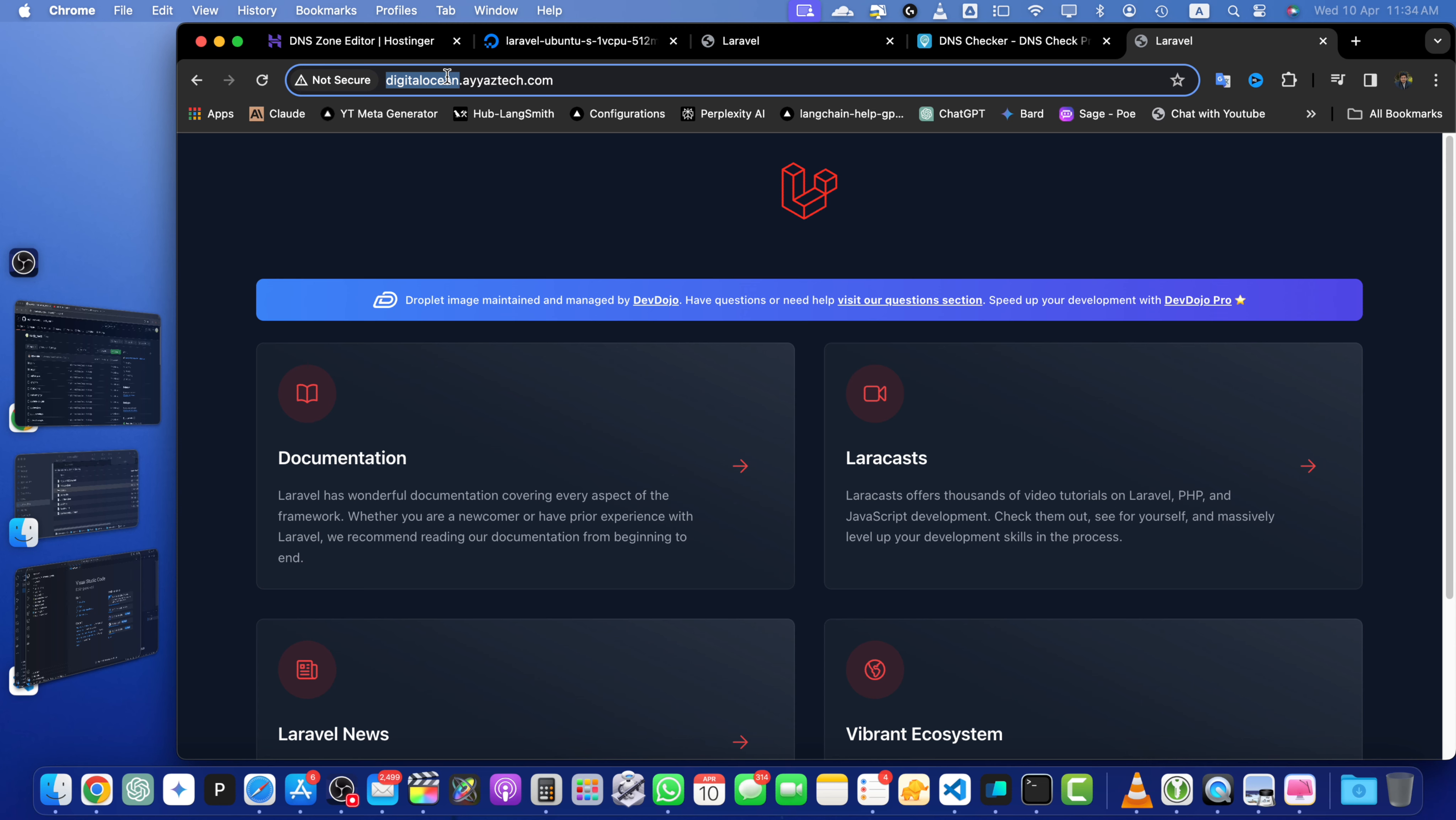So if everything is set up correctly, you should see your app running on your DigitalOcean droplet. Keep in mind that DNS changes may take some time to propagate. So if you don't see your app immediately, give it a few minutes and try again.